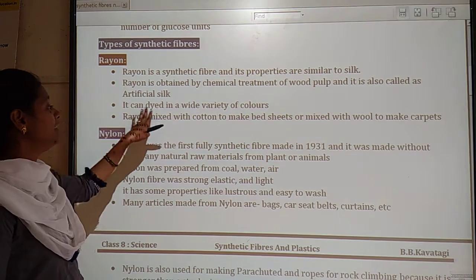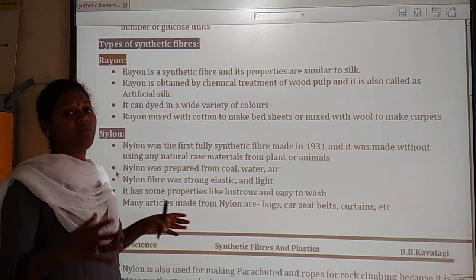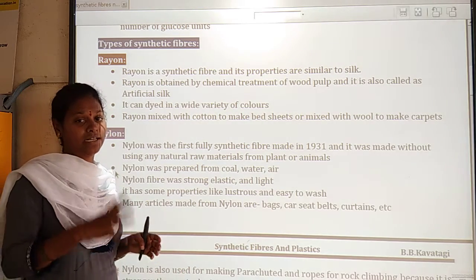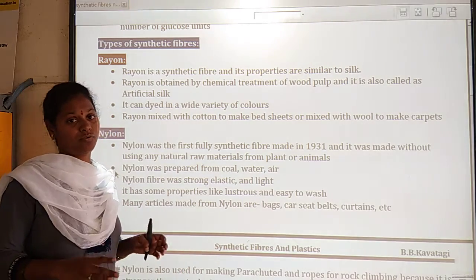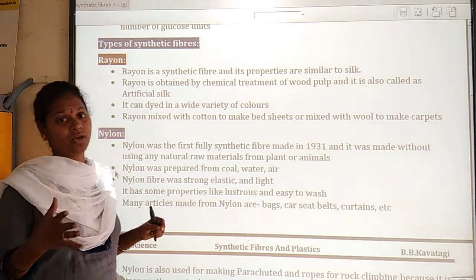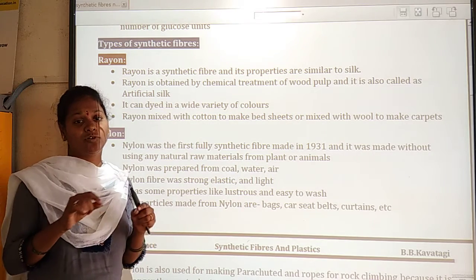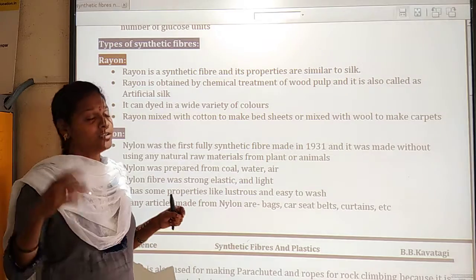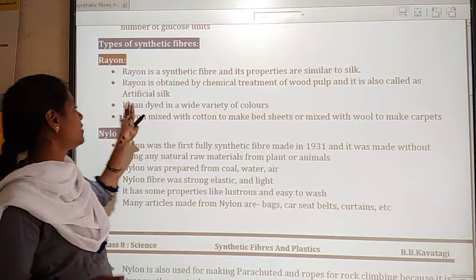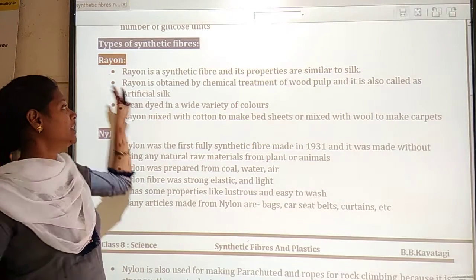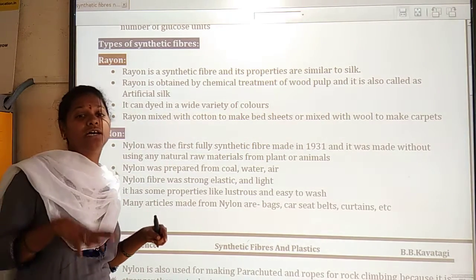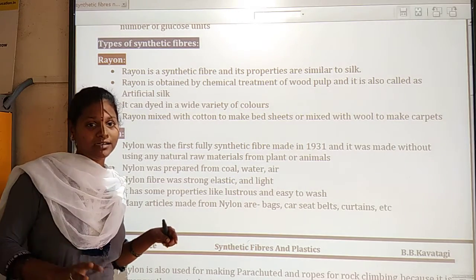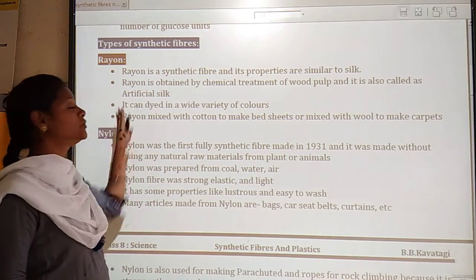Why is rayon called artificial silk? Rayon is called artificial silk because it has similar properties to natural silk. It can also be dyed in a wide variety of colors, so different colors can be added to rayon thread.